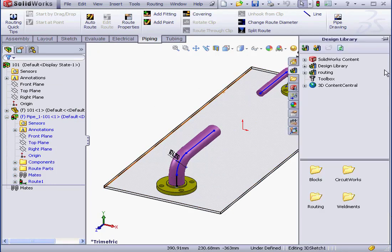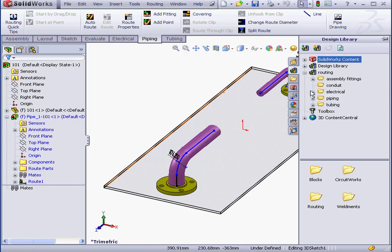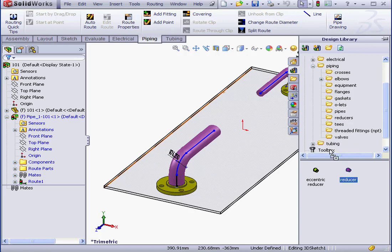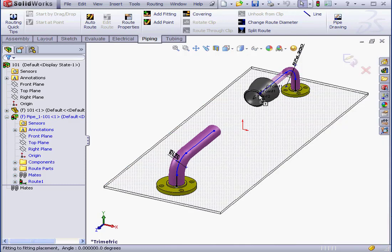Now, let's go to the library and pull in a reducer. Routing, Piping, Reducers. I'll grab and drop it right here.